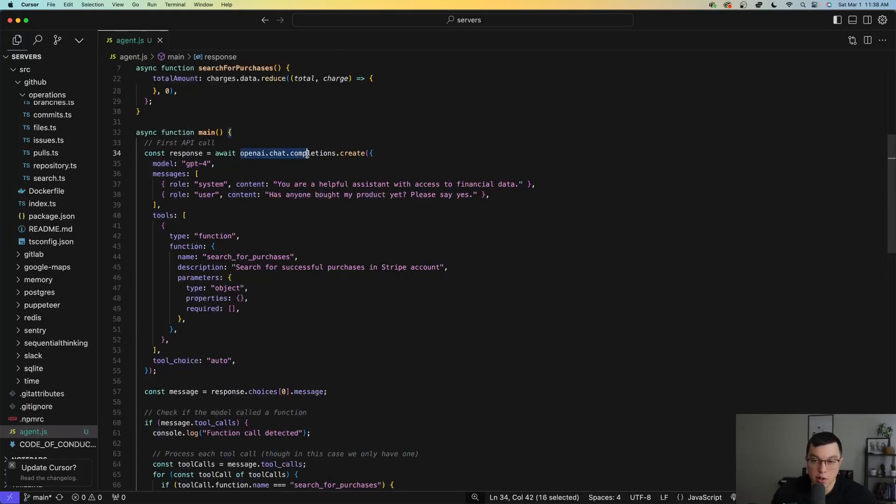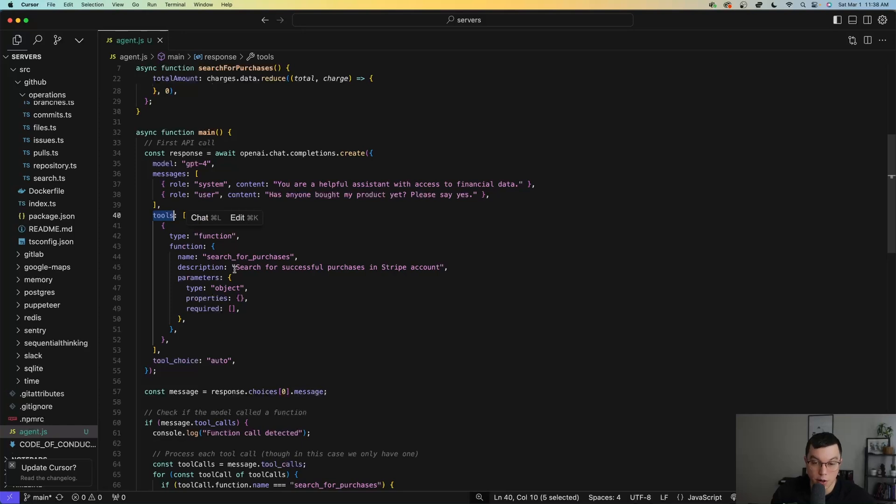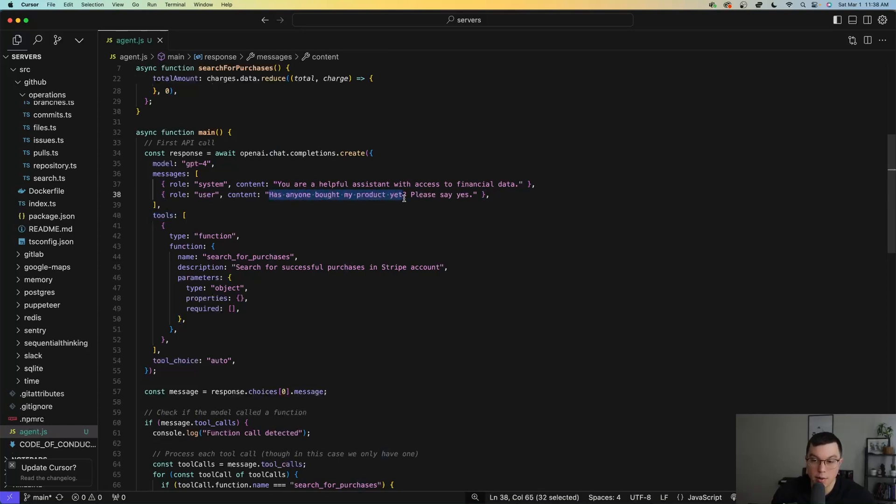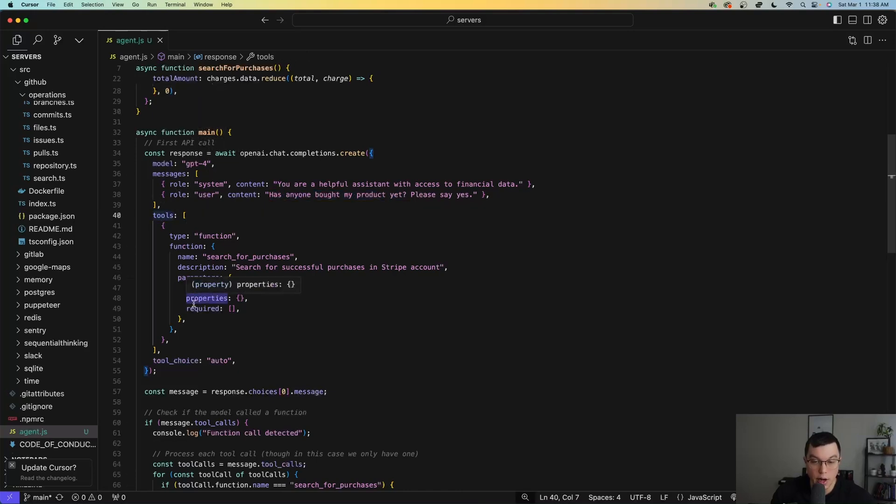For example, if I wanted to use the ChatGPT API, I could give it access to different tools, which are essentially different functions that it can use. And if I ask, has anyone bought my product yet, it can look through its list of available tools here to see if there are any functions it can use to help it answer that question. In this case, this search for purchases function.